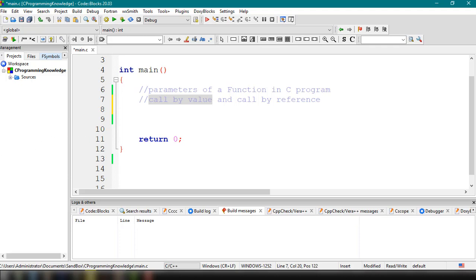In call by reference, instead of copying a variable, an address is passed to a function as a parameter. We use the address operator, which is the ampersand symbol. The address operator is used in the parameter of the called function, and the changes in the function reflect the change of the original values.